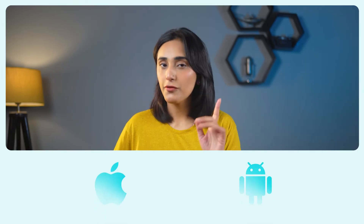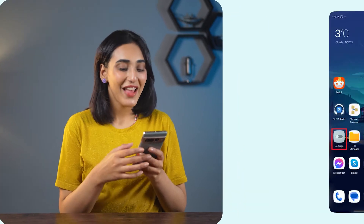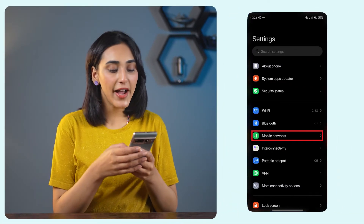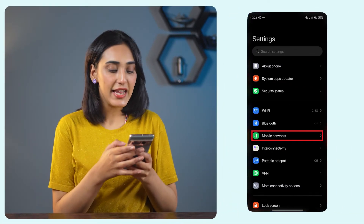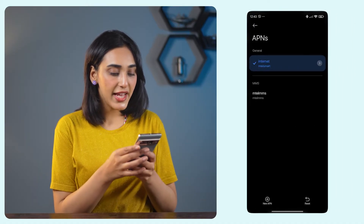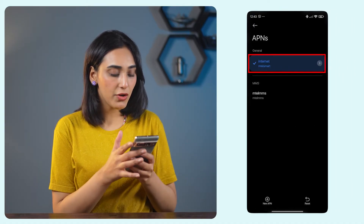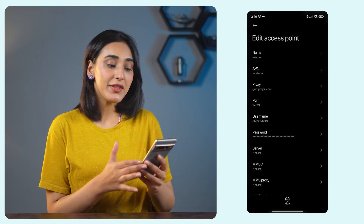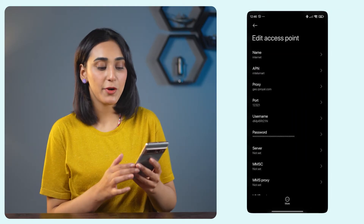I'll walk you through setting up proxies step-by-step for both Android and iOS. First up, Android. We'll start with mobile data and then move on to Wi-Fi. Open the settings app on your phone. Find mobile networks and tap on it. Next, choose your SIM card. Now tap on access point names. Then choose the APN you're currently using.